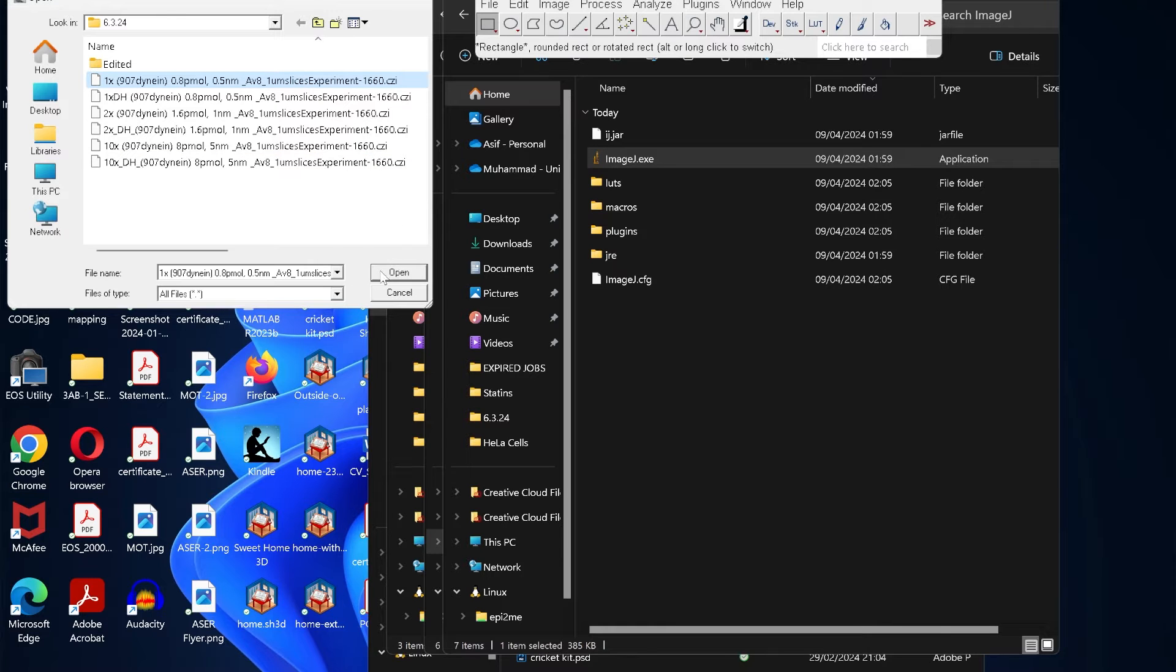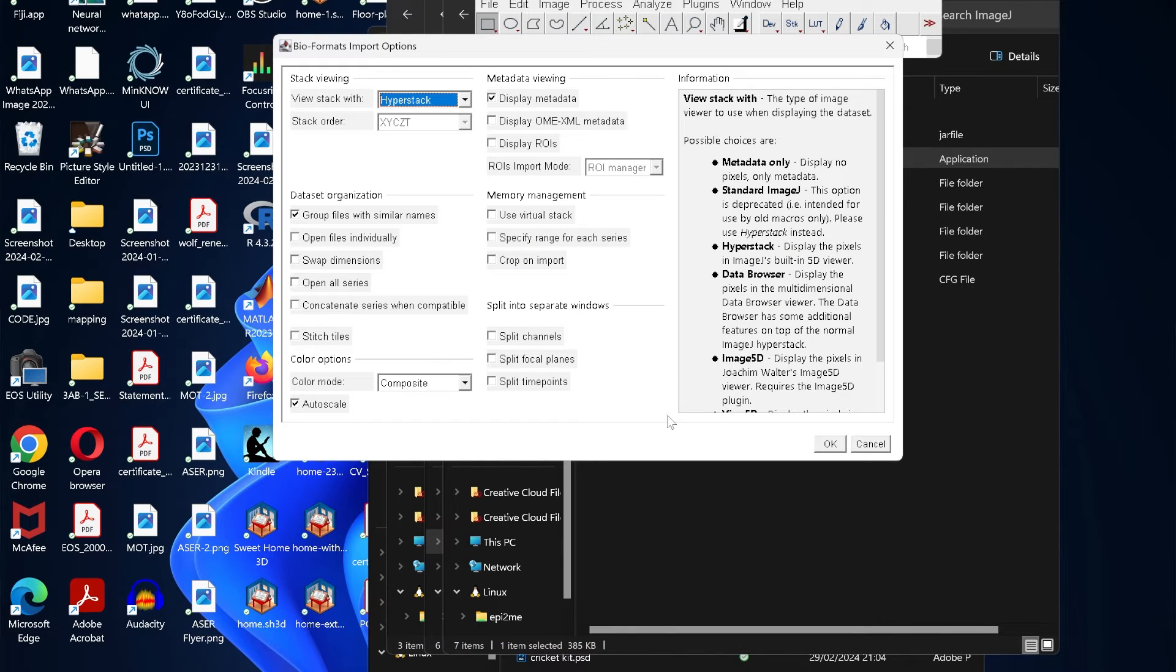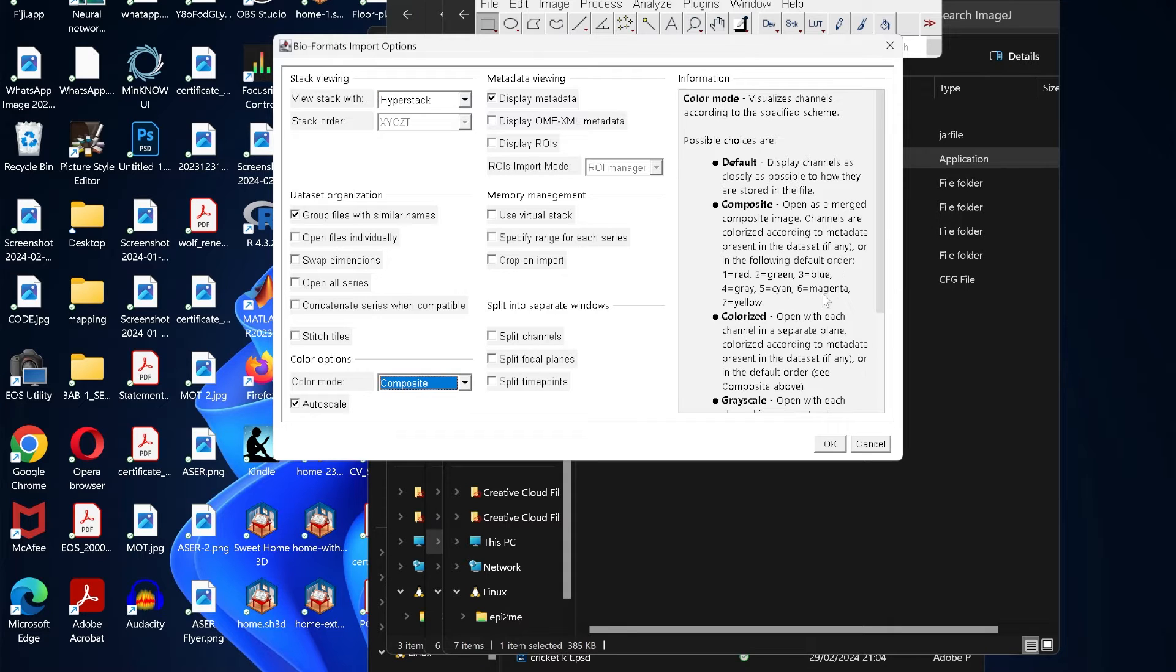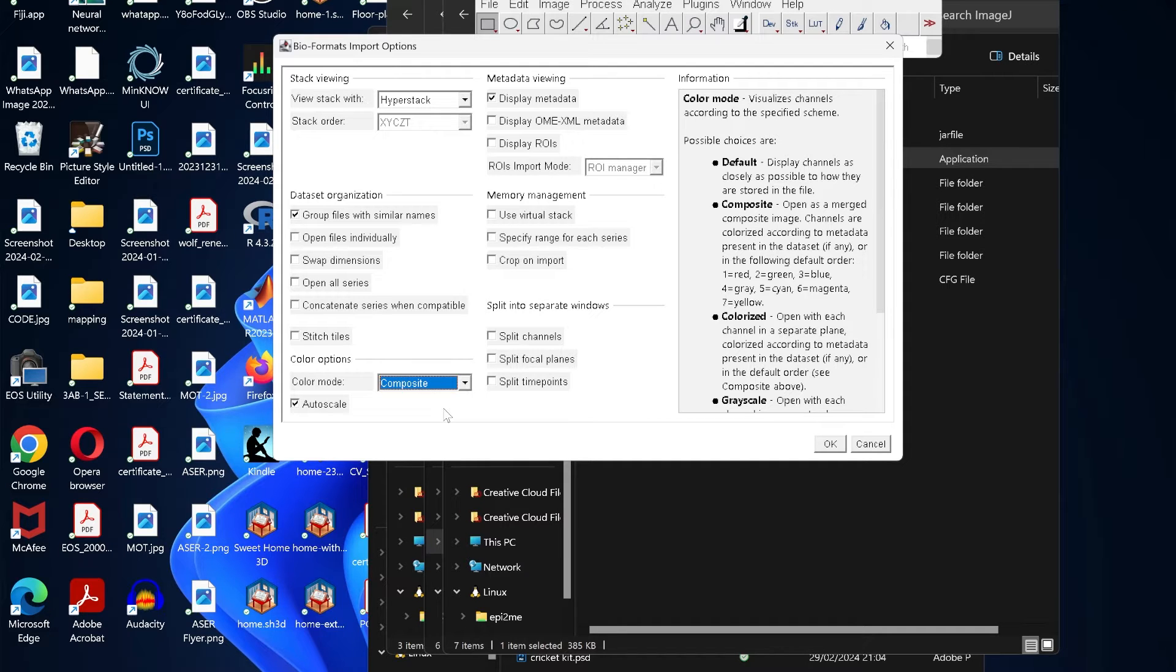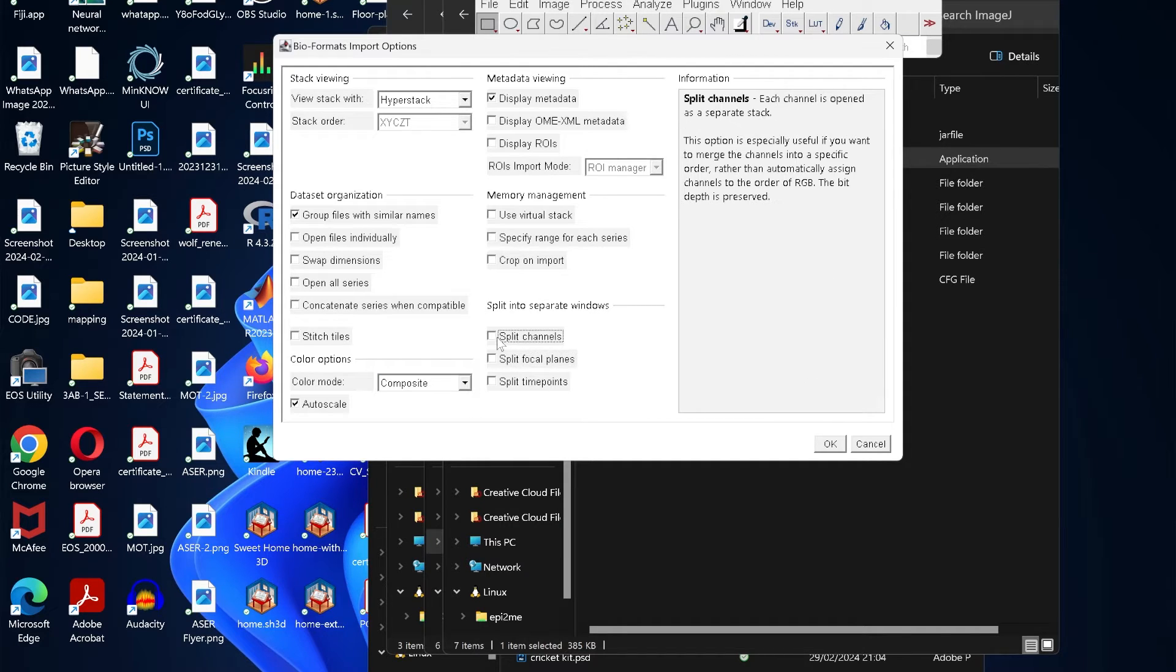That will open this window. Leave all the options as they are except this color mode. Here we have different options, so we leave it on Composite and make sure that Split Channel is unselected.